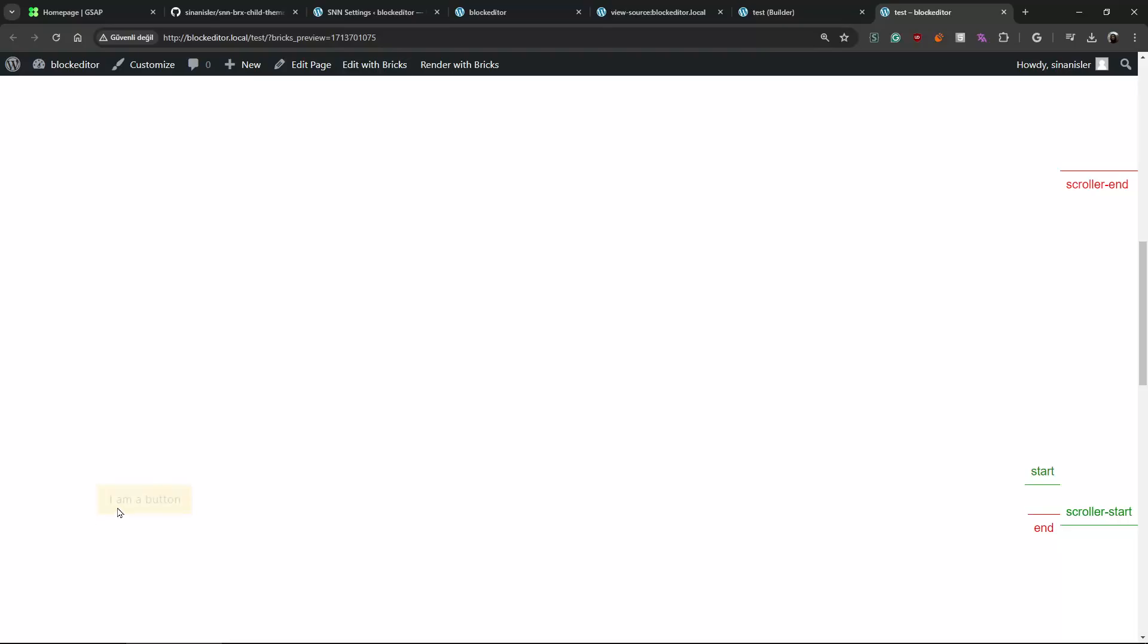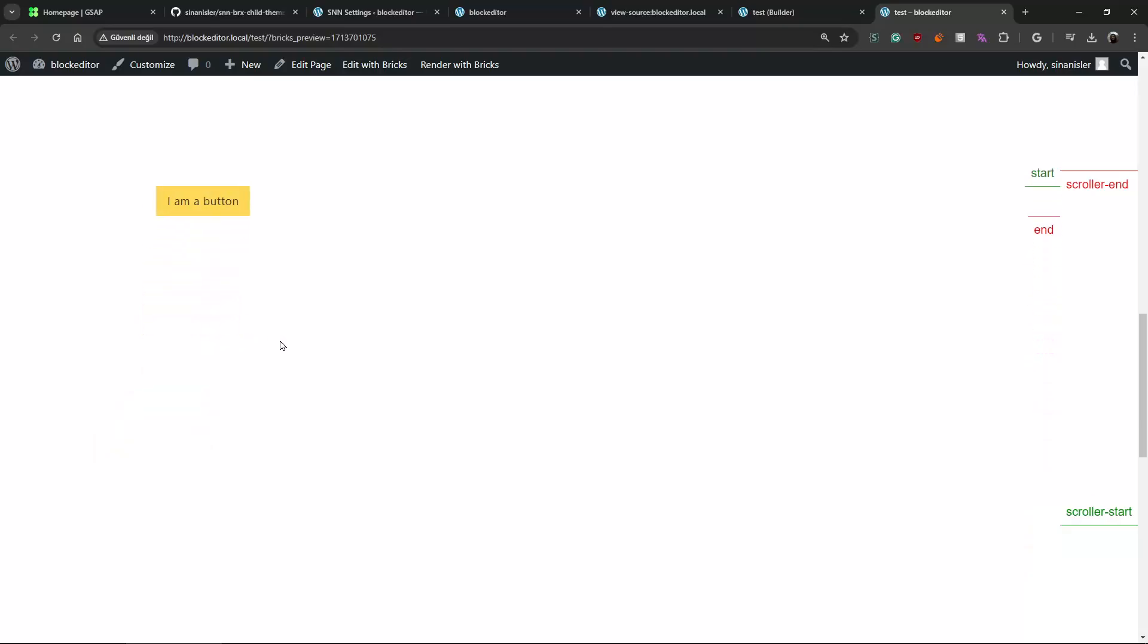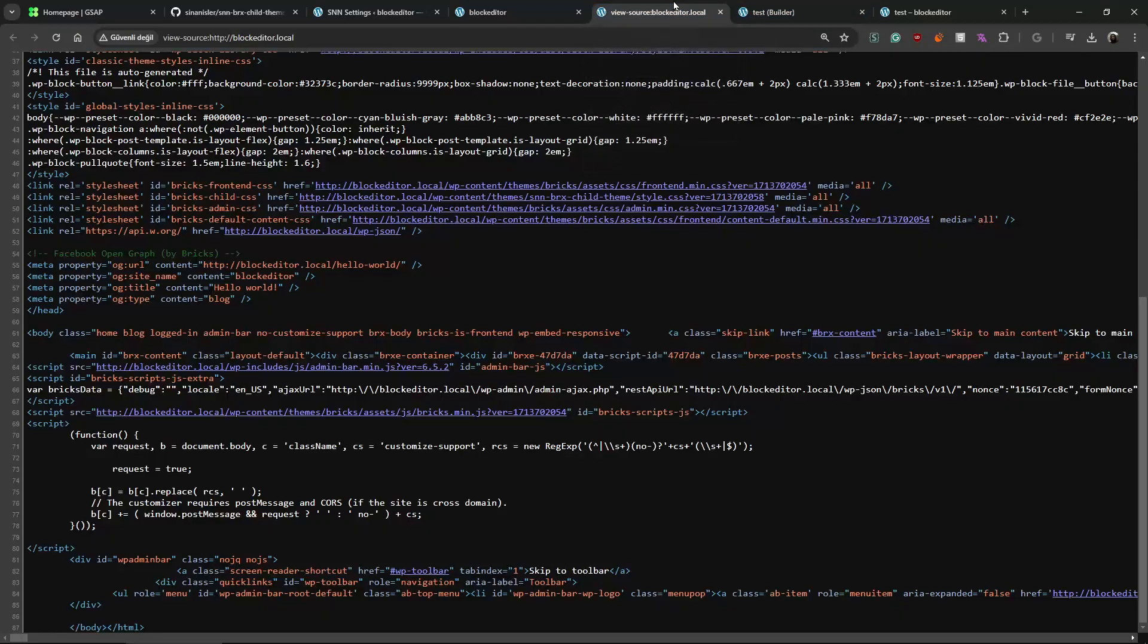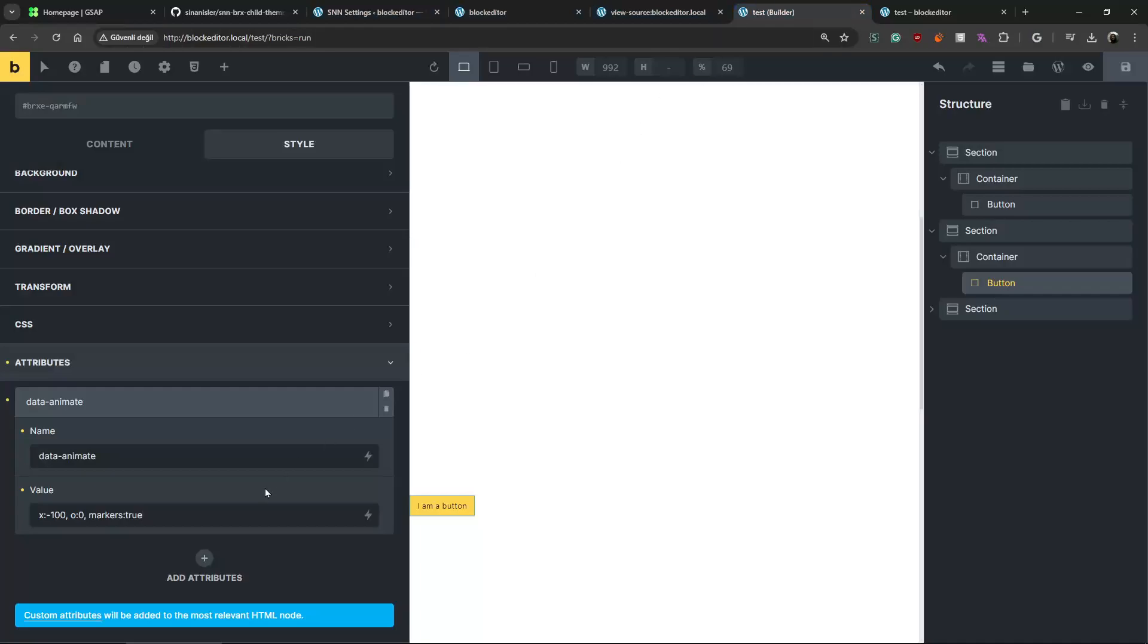Yeah, this one. Let's see. Refresh. Okay, markers enabled. Going down and you see it is just moving 100 pixel from minus position to zero position and from zero opacity to opacity one. Simple.